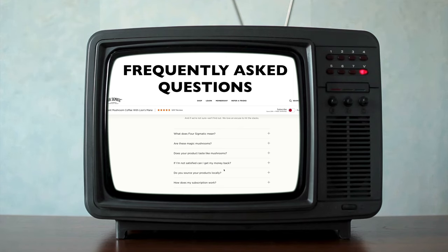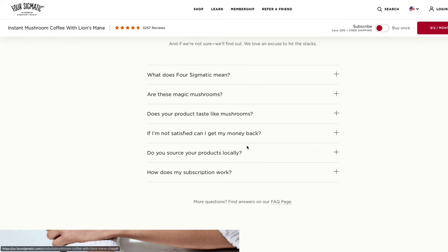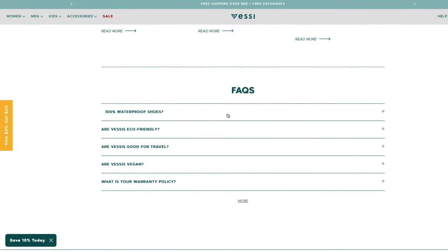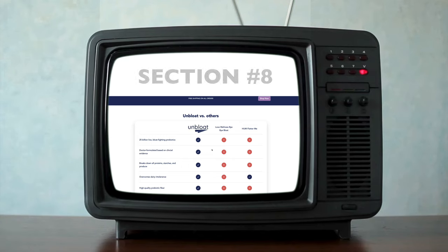The next section is your frequently asked questions. Not every question will be answered in your benefits, whys, or testimonials — there are certain things people want to know. For Four Sigmatic: 'What does Four Sigmatic mean? Are these magic mushrooms? Does your product taste like mushrooms?' This is where you bust objections that commonly appear in your ad comments and customer service. Vessi's FAQ covers '100% waterproof shoes' and 'Are Vessi's eco-friendly?' The goal is to eliminate friction and get people confident enough to make the purchase.